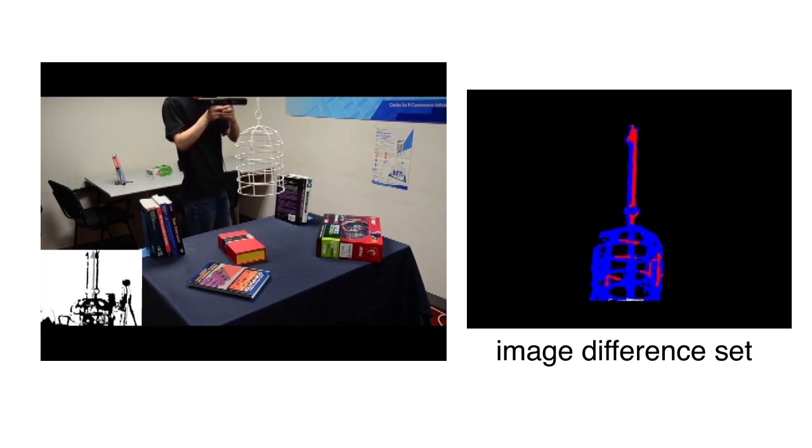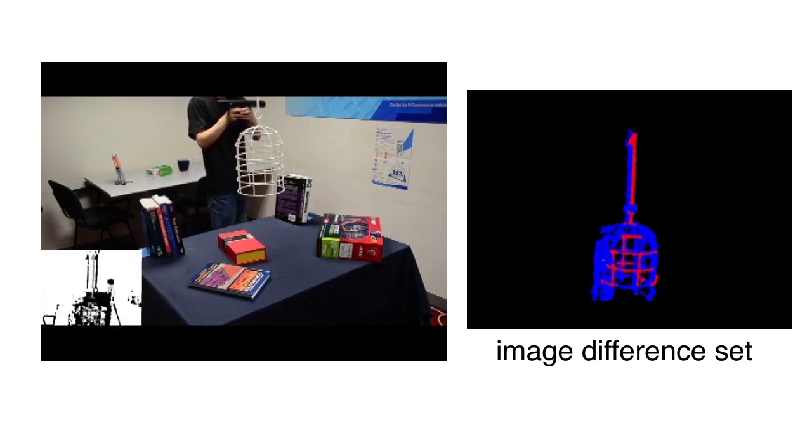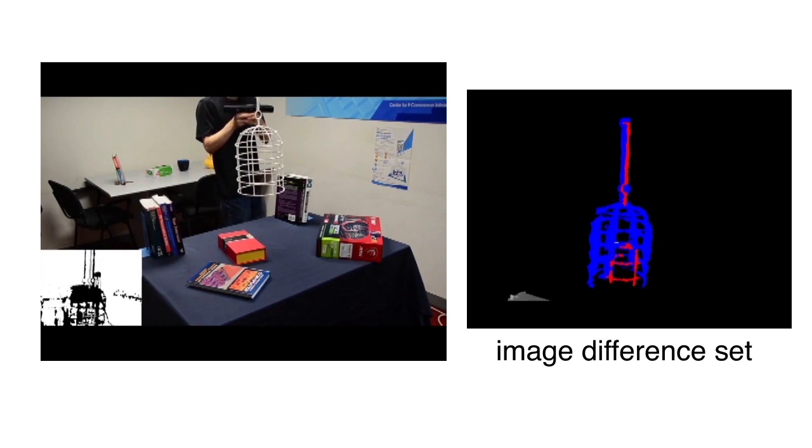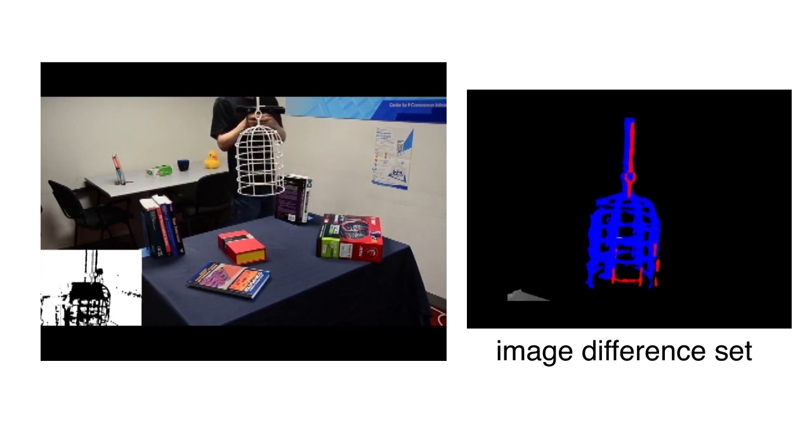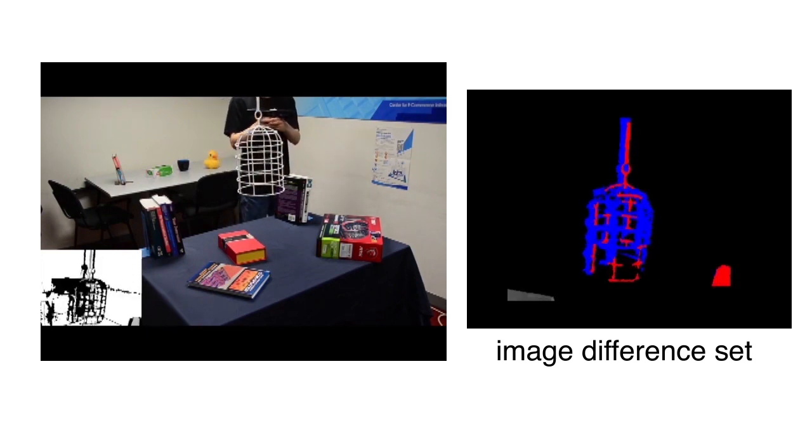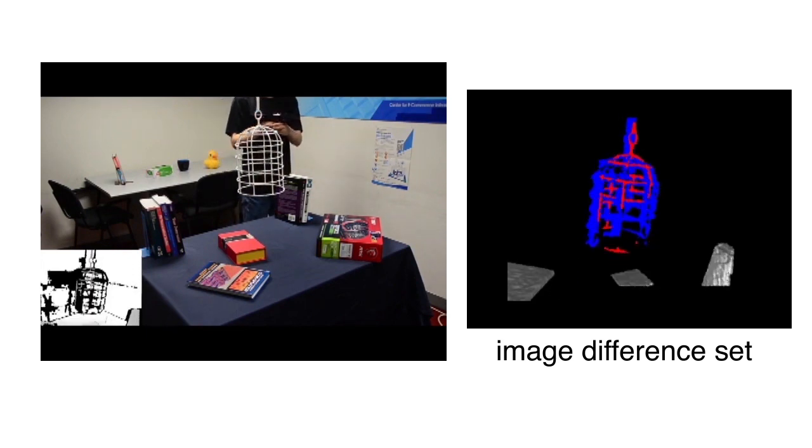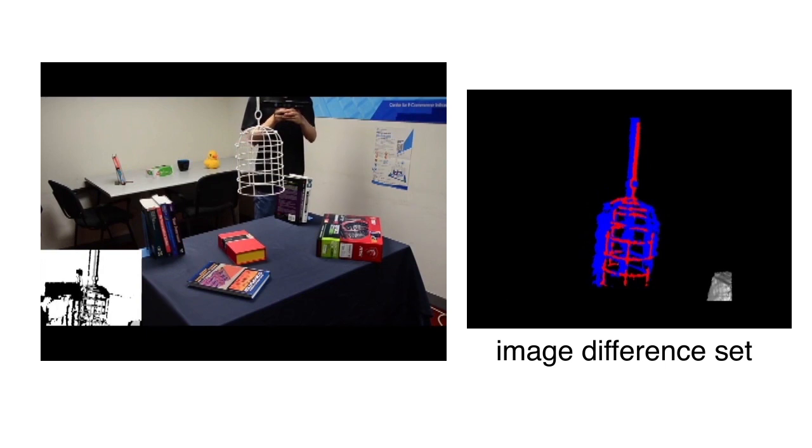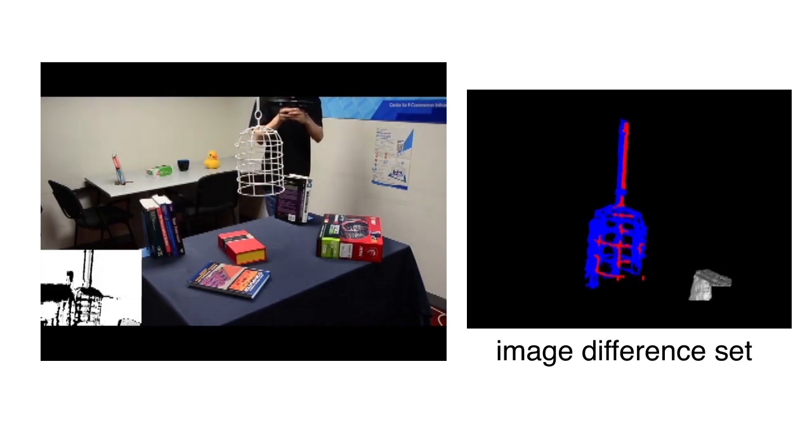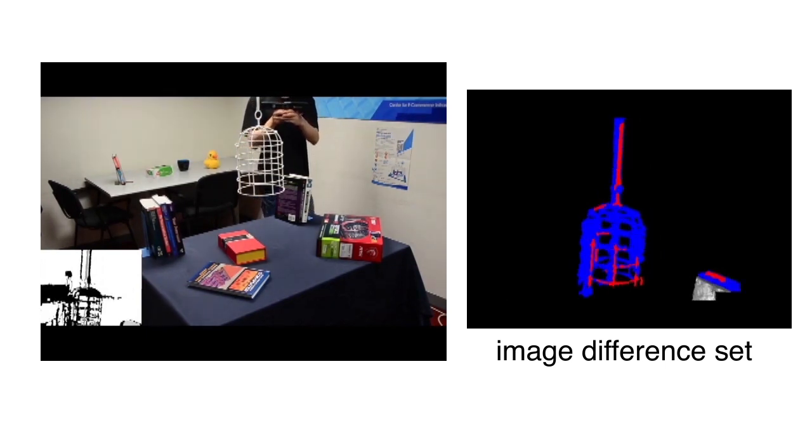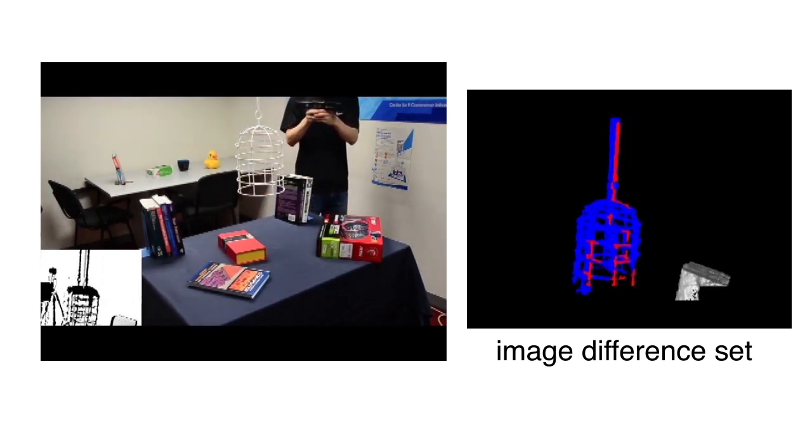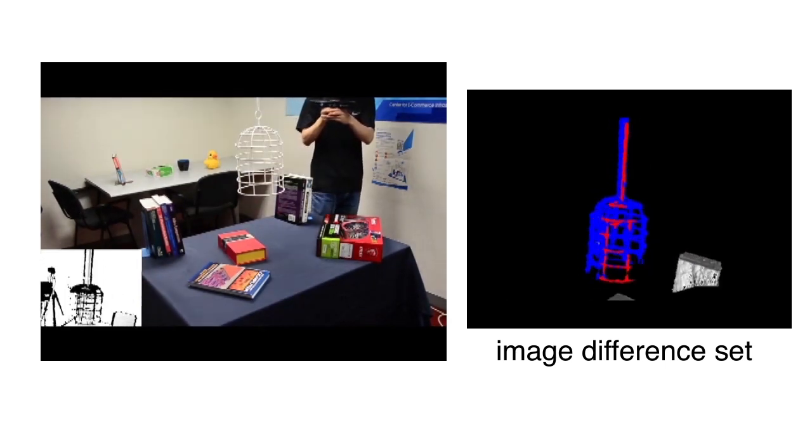the difference between these renderings and the original depth maps identifies the point samples belonging to the unknown thin structure. We call these samples the Image Difference Set and show them in red on the right.